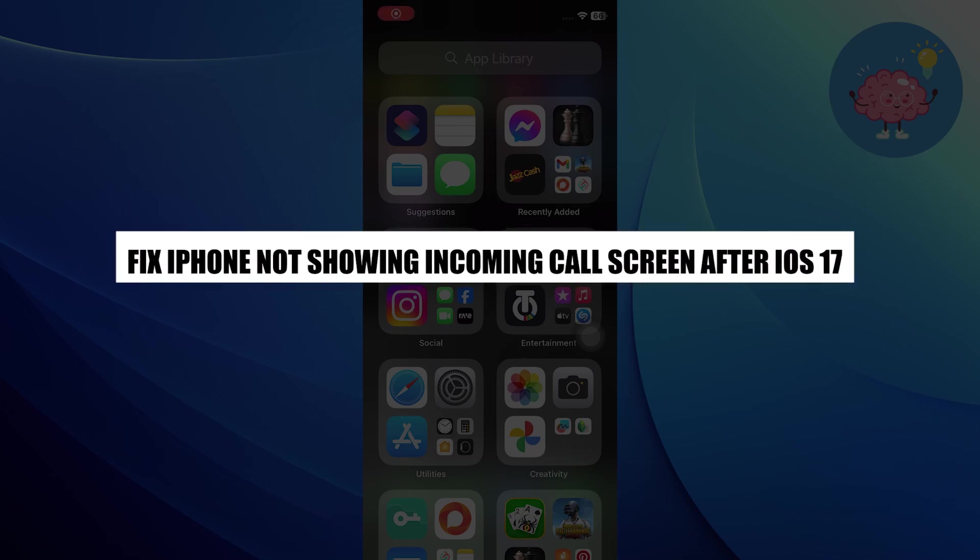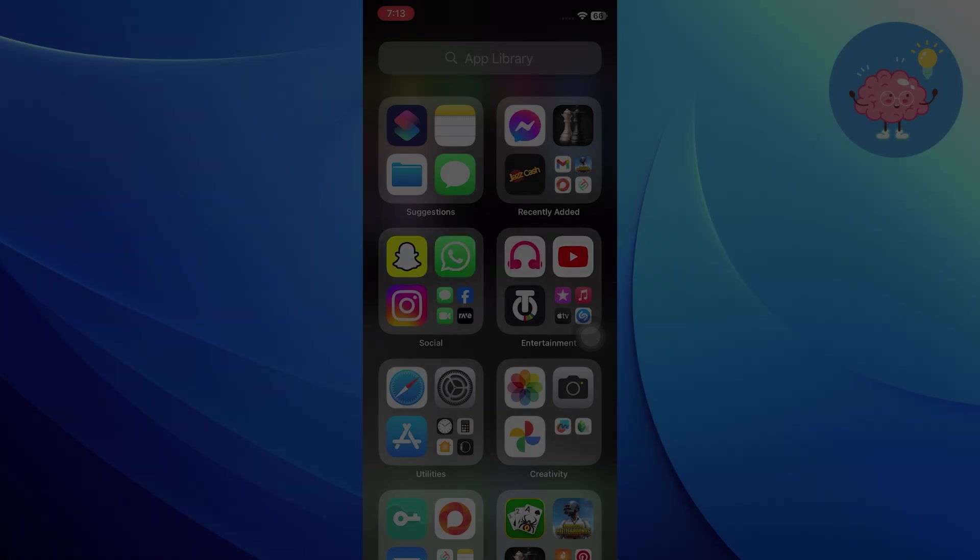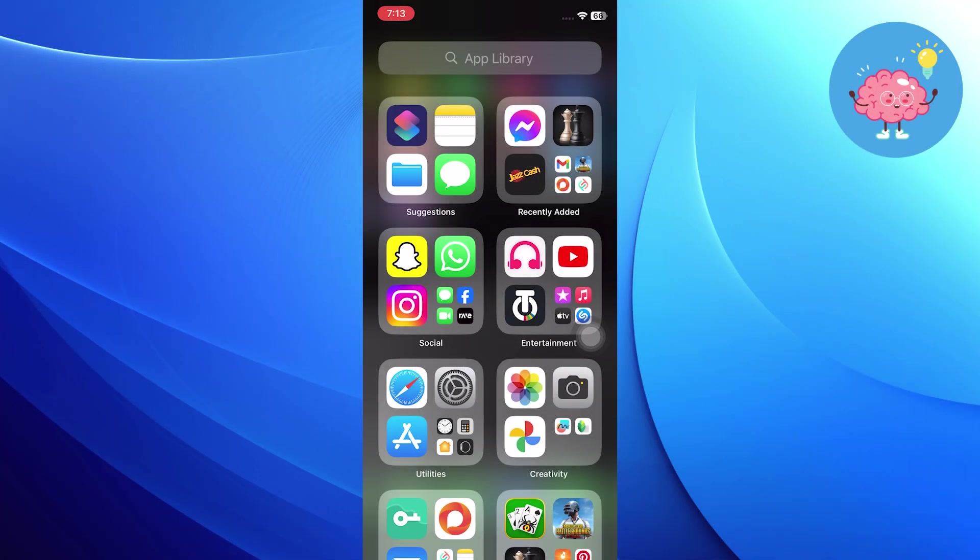Hi everyone, in this video we will show you how to fix iPhone not showing incoming call screen after iOS 17 update. To fix this issue, you have to follow these steps.